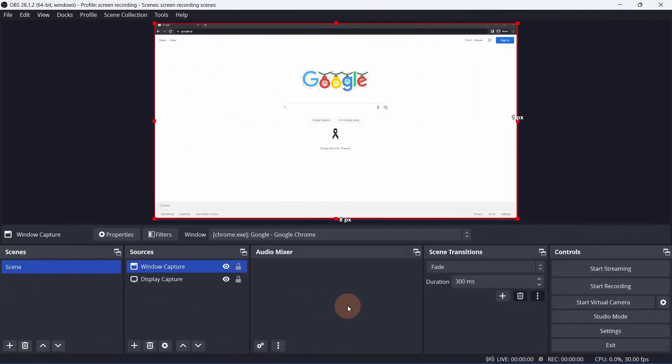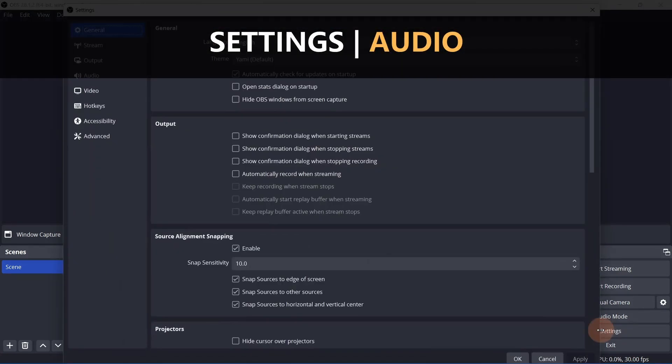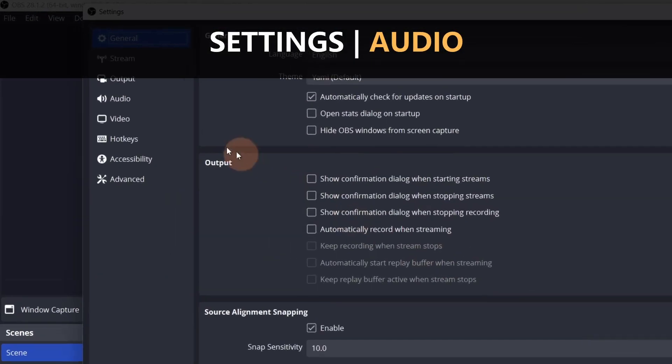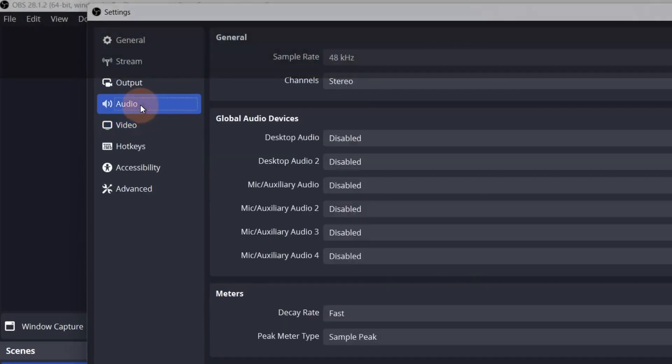The last thing left to talk about is audio. Neither Display Capture or Window Capture includes audio. There are two ways to add audio sources to the screen recording. The first way is in Settings, then the Audio tab.